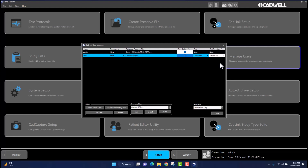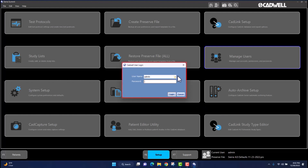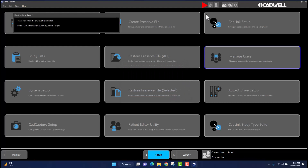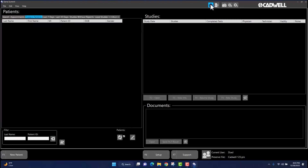Finally, once all selections have been made, navigate to the bottom right corner of the CADLink User Manager screen and click Close. Once Close is selected, the Sierra Summit application will prompt you to log on to the CADWELL User Login window. Navigate to the username field and left-click once; a drop-down will appear. Select the user account you wish to use, enter the password, then navigate to the login icon on the bottom right corner of the window and left-click once. Navigate to the home icon in the upper right-hand portion of the Sierra Summit screen. If you logged in using the newly created user account, you will now see it listed as current user in the lower right corner of the screen. You will also notice the preserve file listed is the one you selected for the user.